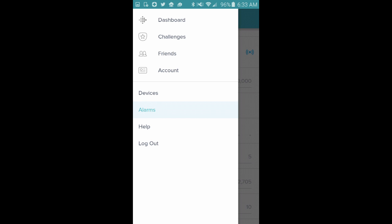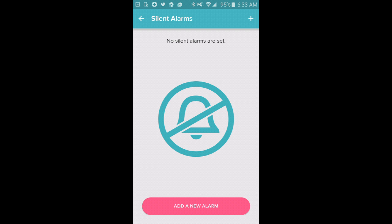So we start in the Fitbit app and push Alarms over in the Settings here. And you can see that at the moment I have no silent alarms set. So I'm going to click on the Add a New Alarm button at the bottom of that screen.